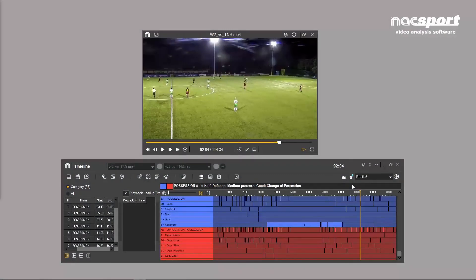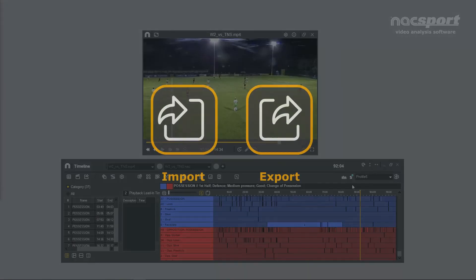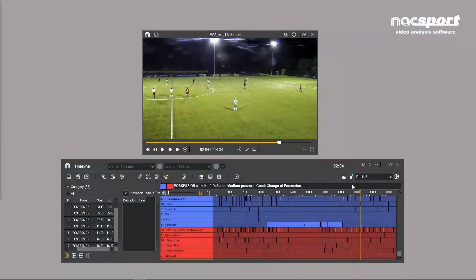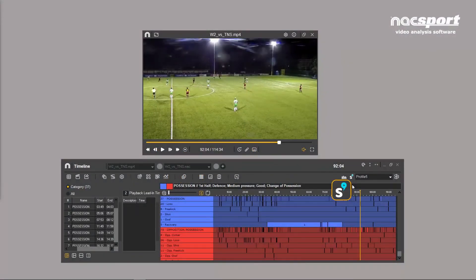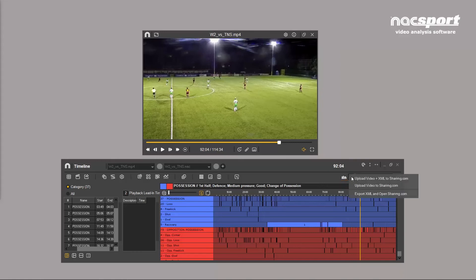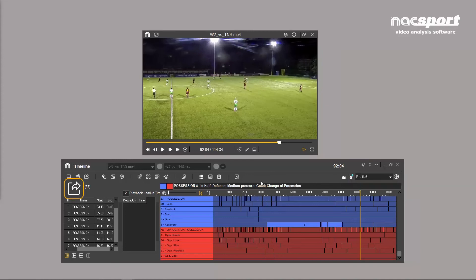In the timeline, you'll also find various options for importing and exporting your data. You can upload data and video to a Shareem account directly from the timeline. Click the Shareem icon and select the relevant options for sharing resources with coaches and players.